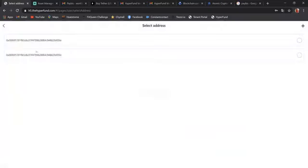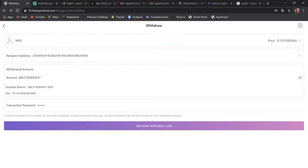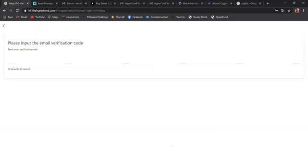So I have it here twice. So I'm going to select and now the address is right here. Now I can hit get email verification. And you have 60 seconds. Clock is counting down.